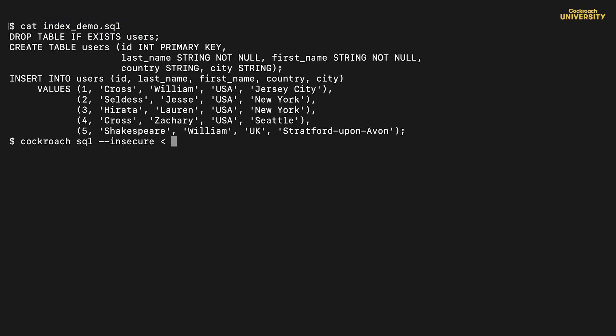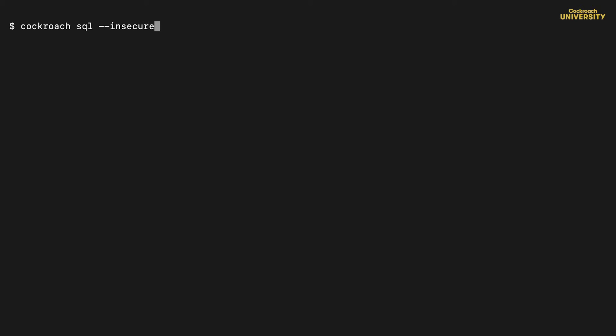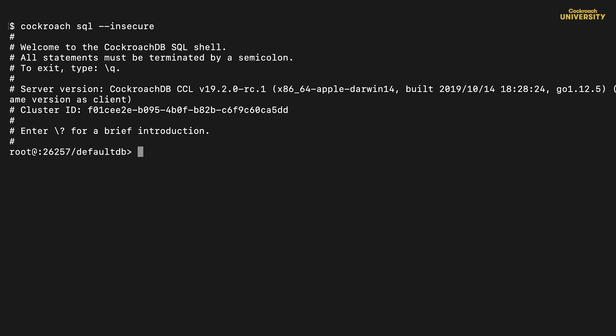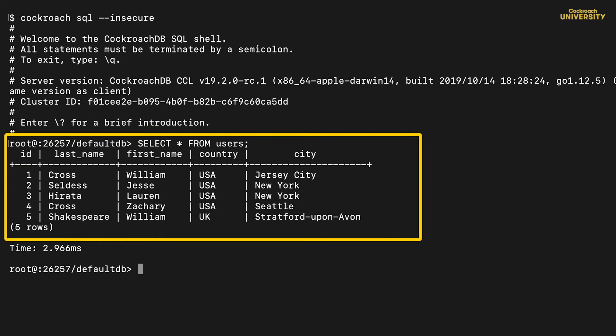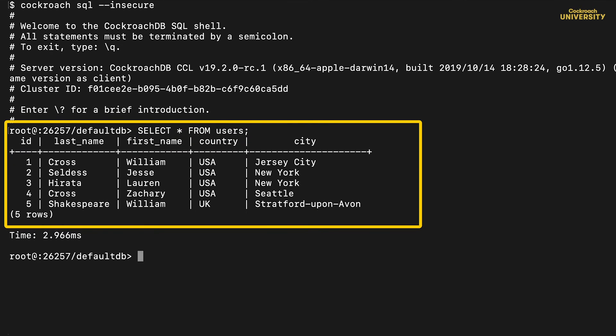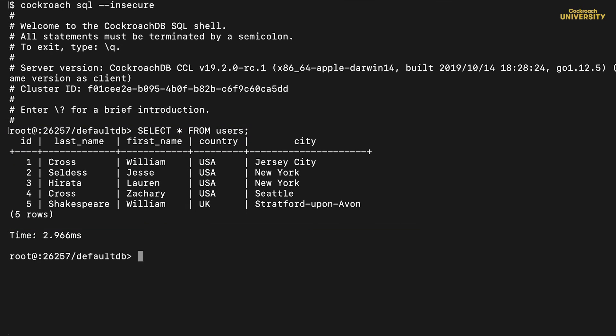This SQL script creates a table called users and populates it. Let's run it, then go into the shell and see what's there. Here, we can see the users table created by the SQL script. It has five rows and five columns.